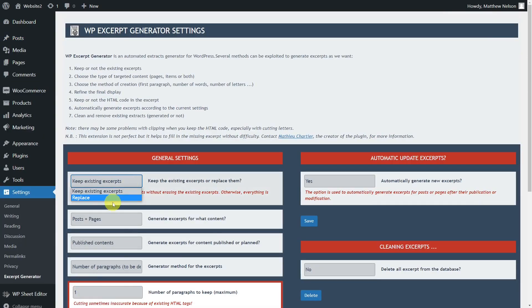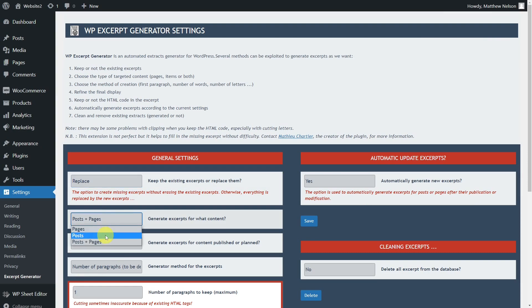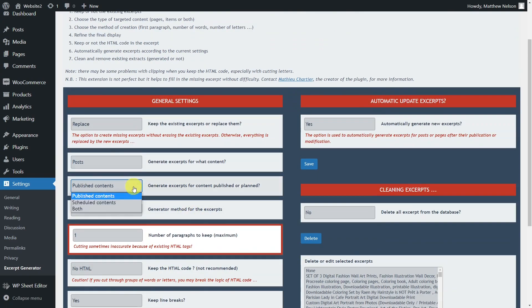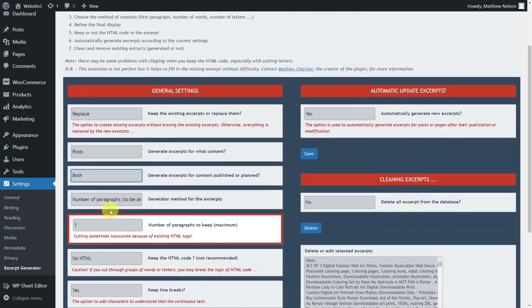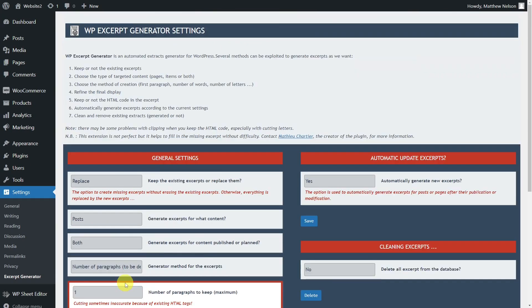Now configure the plugin in the way that is most convenient for you. Once you have selected the options you want, just click here, and the excerpts will be generated from the post content.